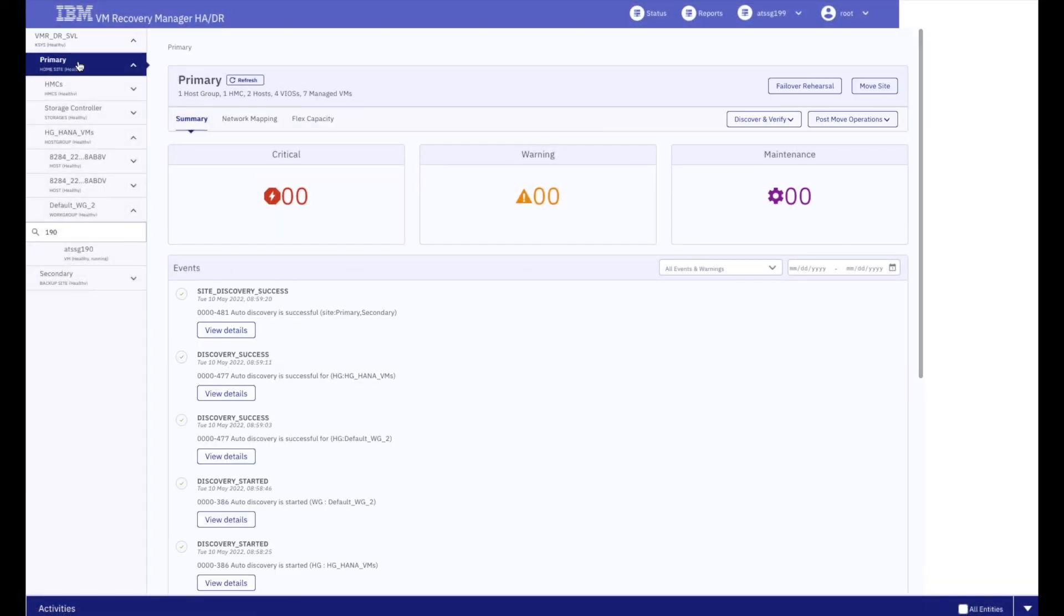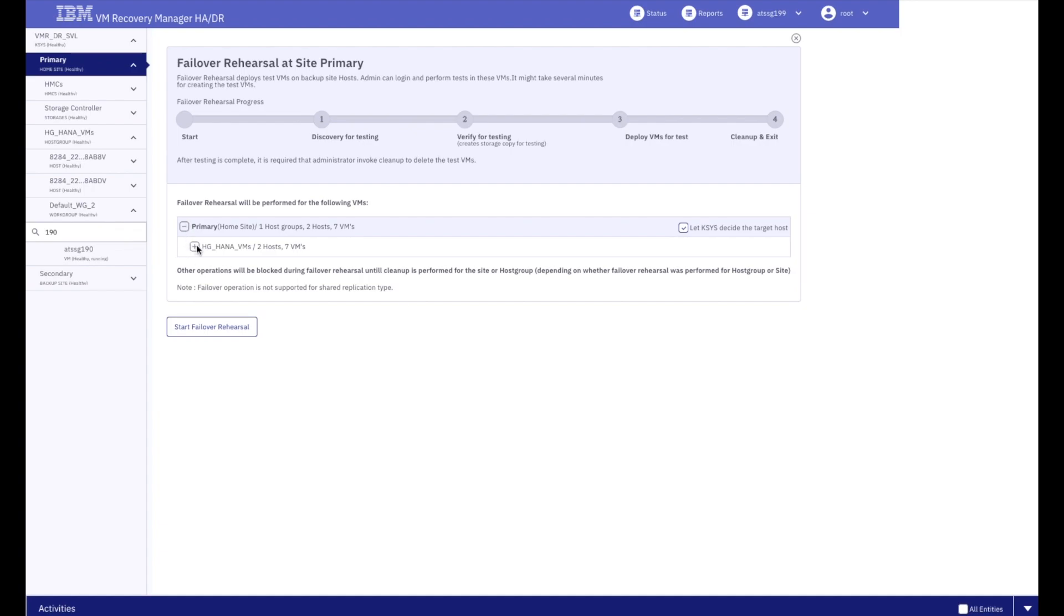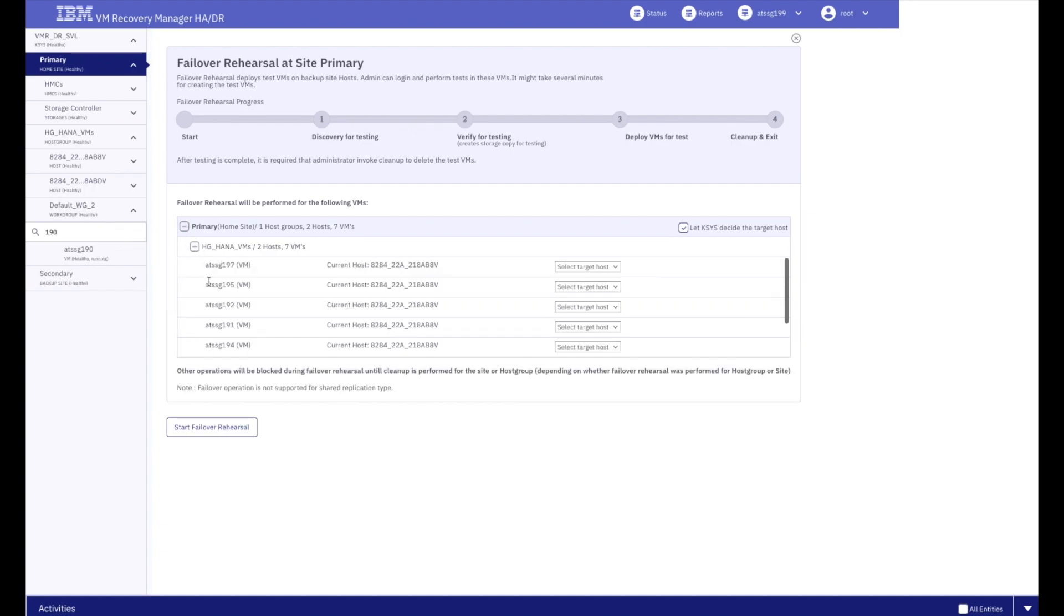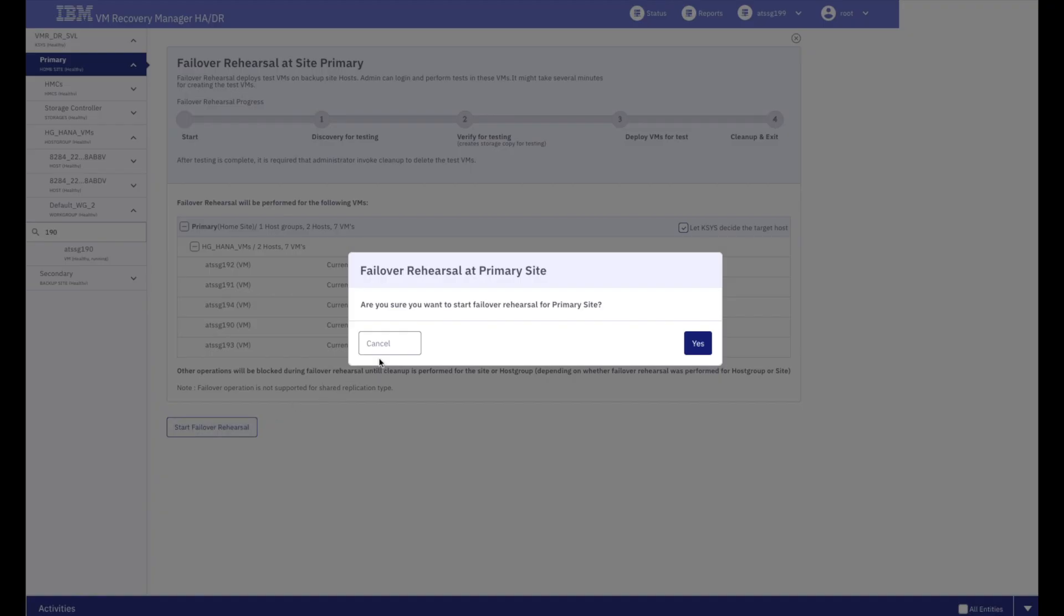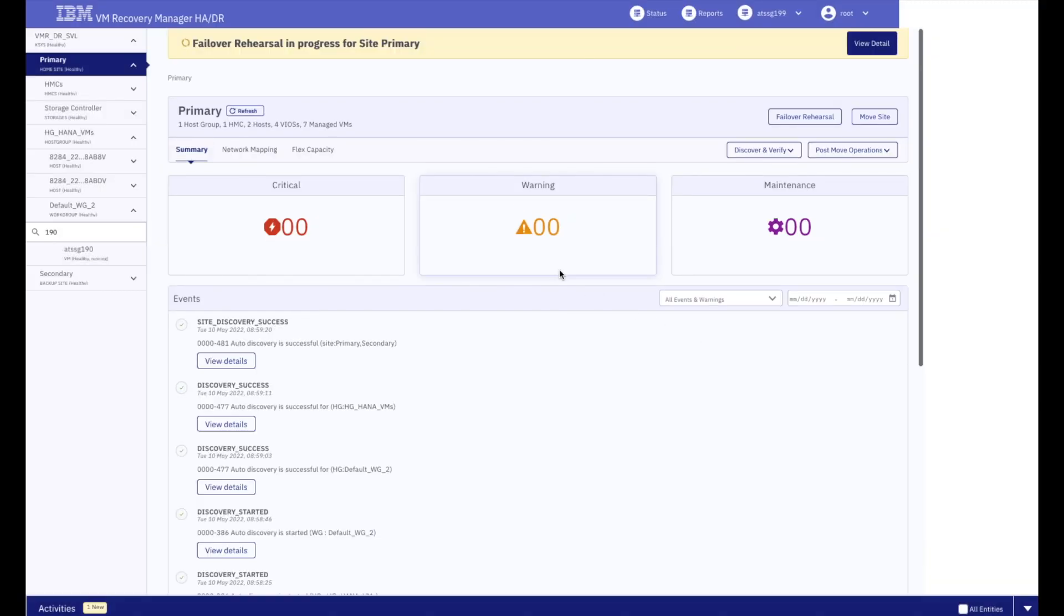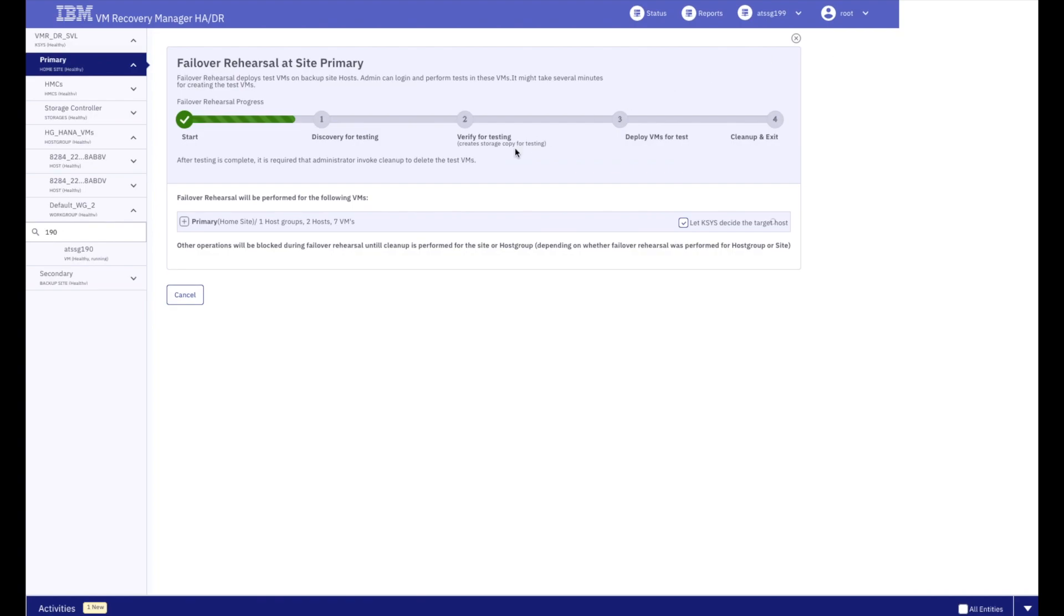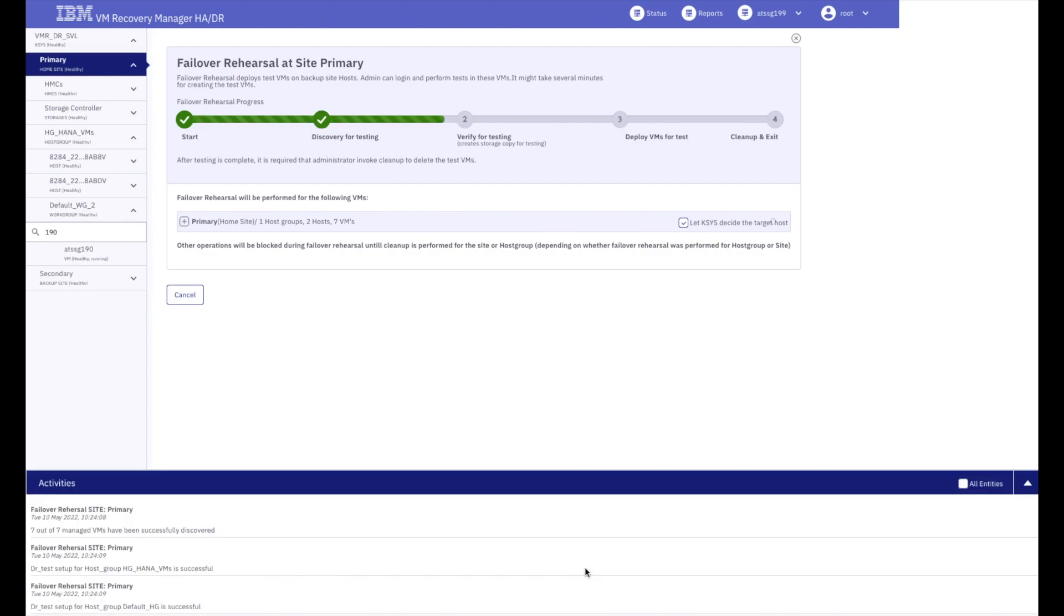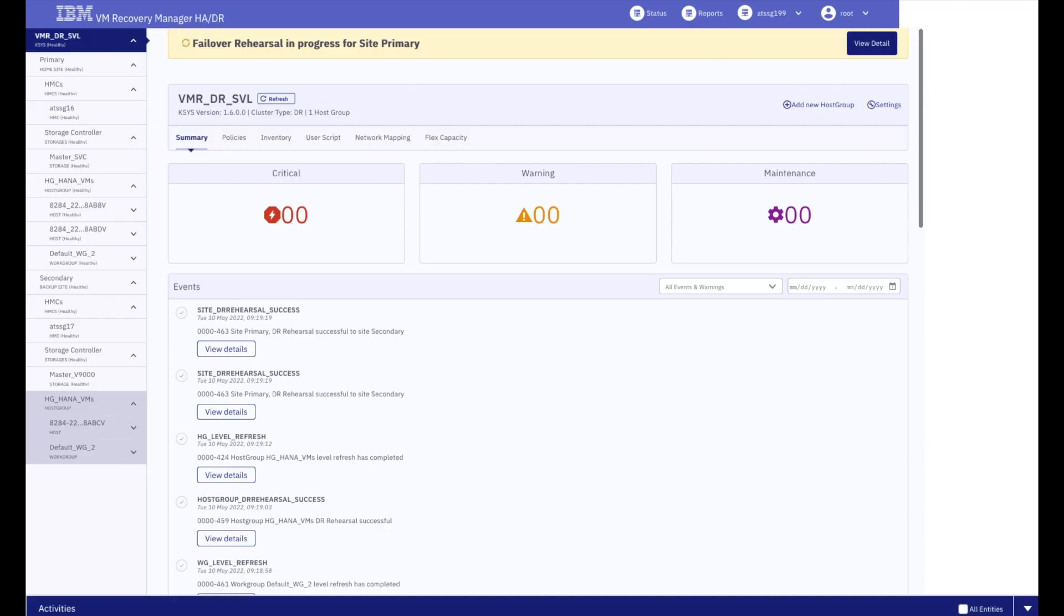Mike is also thrilled that the solution lets him initiate non-disruptive DR rehearsal operations. A couple of clicks and the solution will spin up clones of his VMs at the remote site. The software performs a validation of the resources that back the environment, and if all is well, it'll continue to orchestrate the move of the VMs from one site to the next.